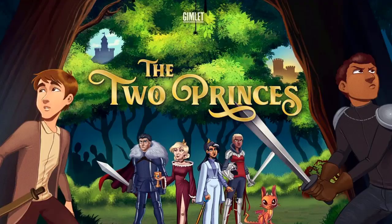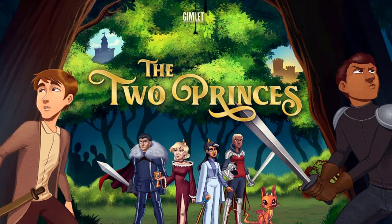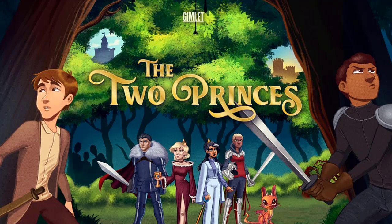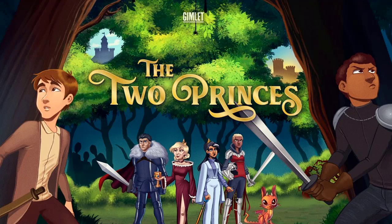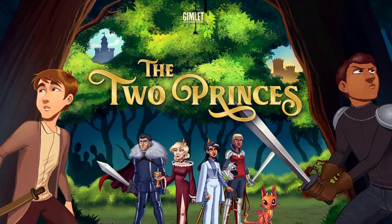So I find this whole thing to be interesting. There's this podcast called The Two Princes, and it's from Gimlet. Apparently it's popular enough to get some pretty decent voice talent on it, and now it's potentially being made into a feature film for HBO Max. According to Deadline here, it says Spotify and HBO Max in final talks to adapt family podcast series The Two Princes into film.